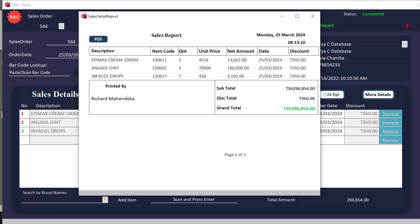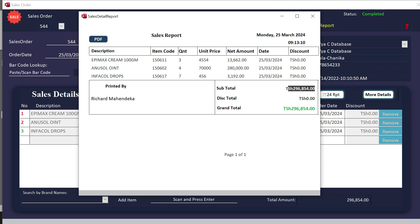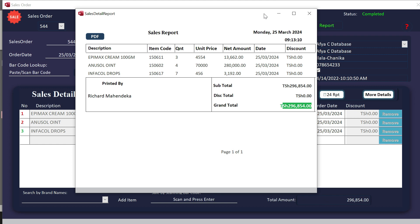When I click here, you see my record — I have these three items with the subtotal and discount zero. This is the service report, the 24 report. You can export it to PDF, preserve it, or send it to the owner. That's how this one works.